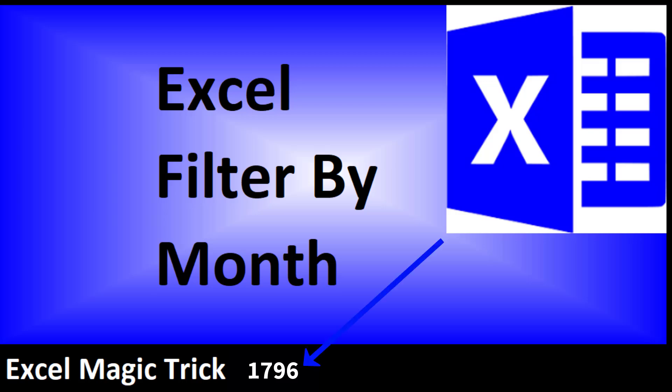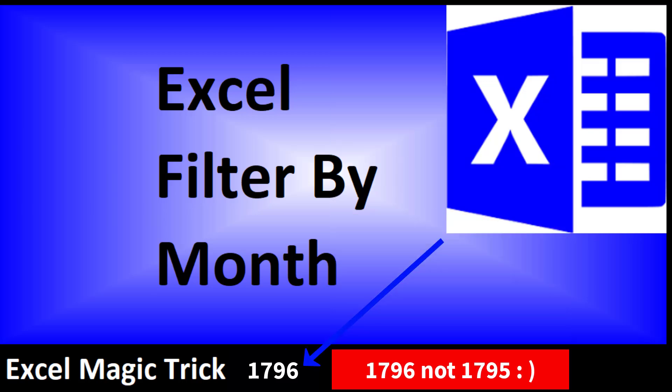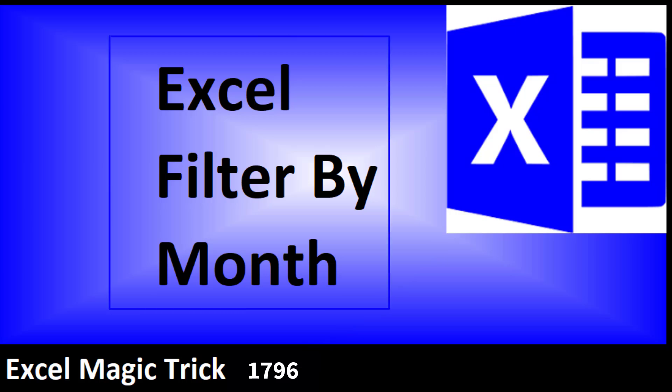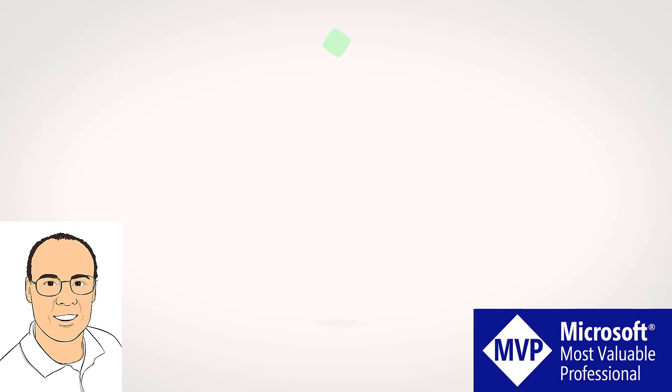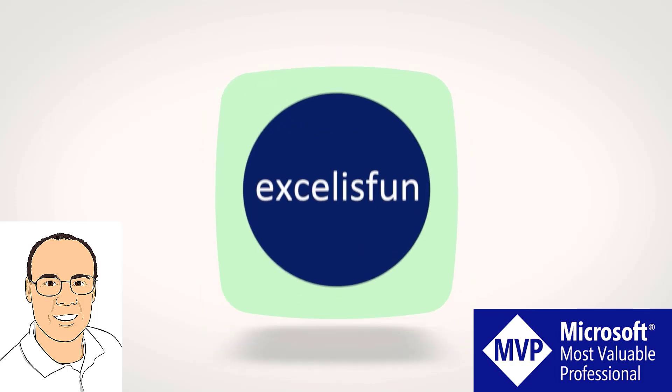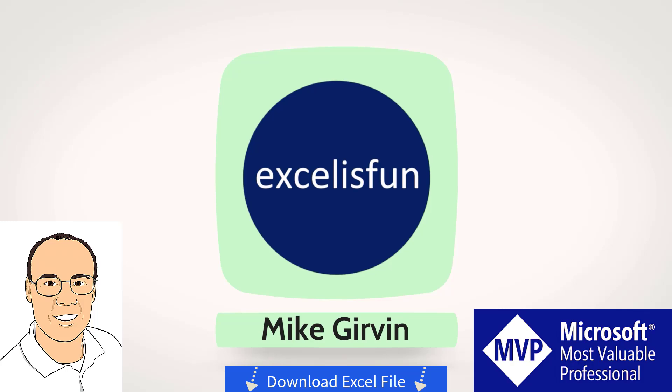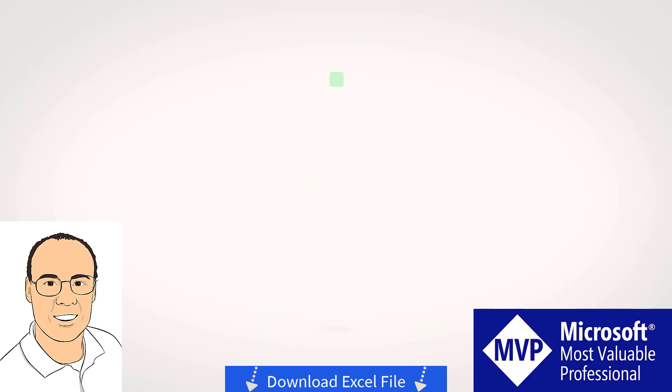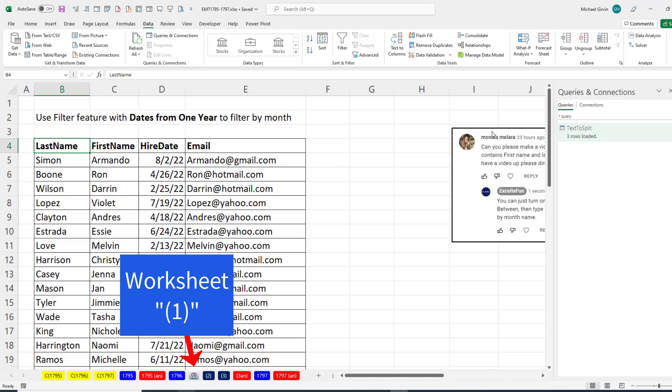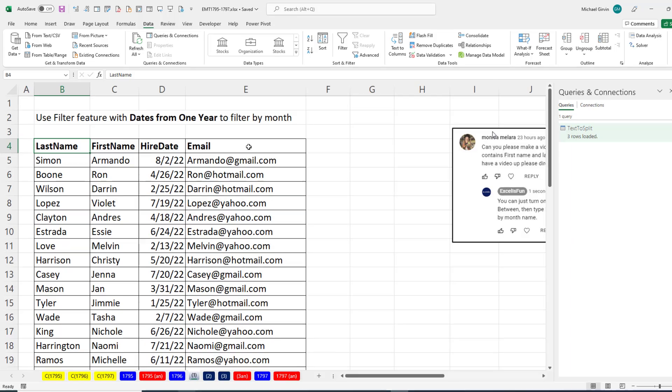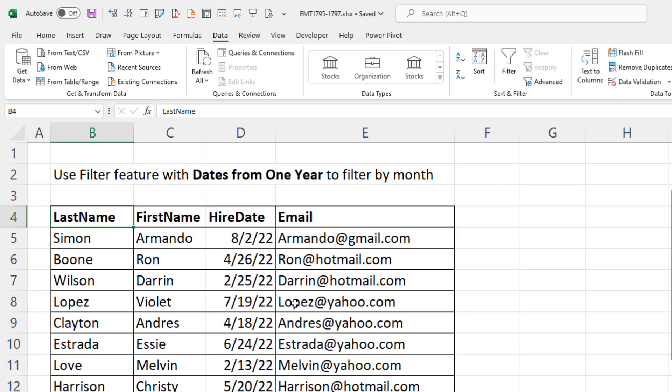Welcome to Excel Magic Trick 1795. In this video, we have to use Excel to filter by month. We have a table with last name, first name, hire date, and email. From this column, we want to select a particular month and filter the data set.